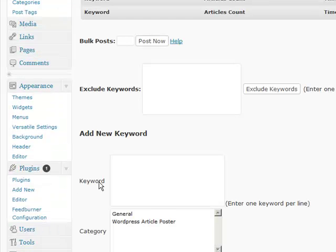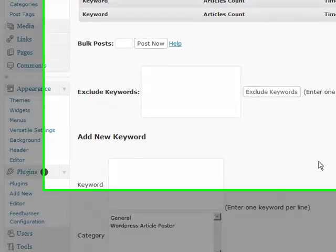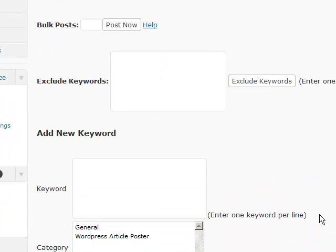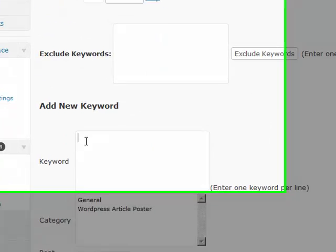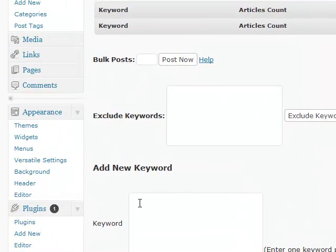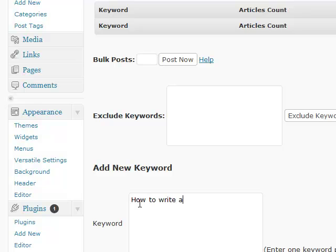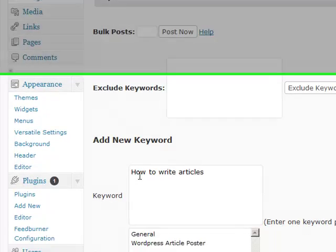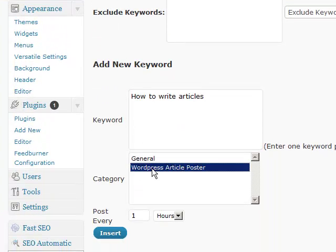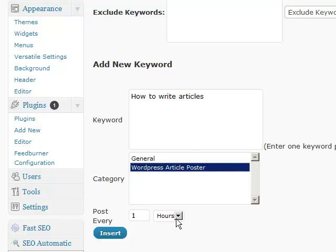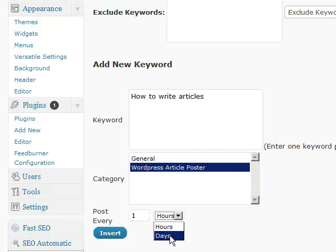And then once you've done that, it'll sit right down the bottom. So here we have it right here. Now I'm just going to add a keyword in and I'm going to do 'how to write articles'. That'll be my keyword phrase and I'll just pop it in there right now. That'll be the category that I want to put it into and you can set it up how often you want these articles to come in. Do you want it every hour or do you want it daily?